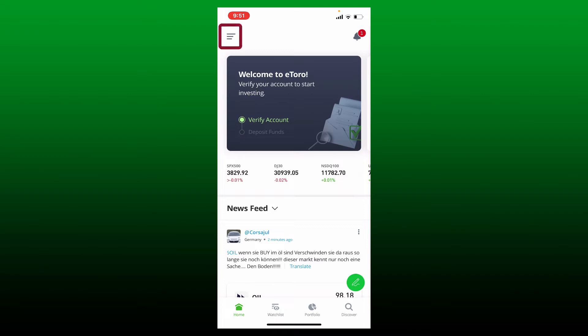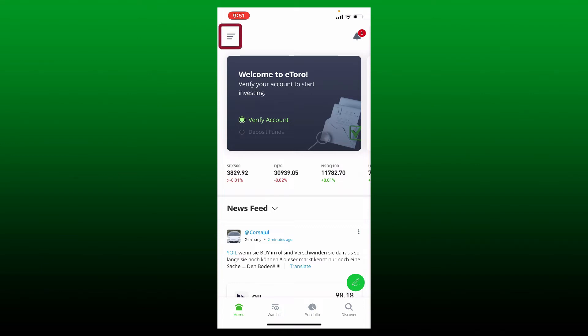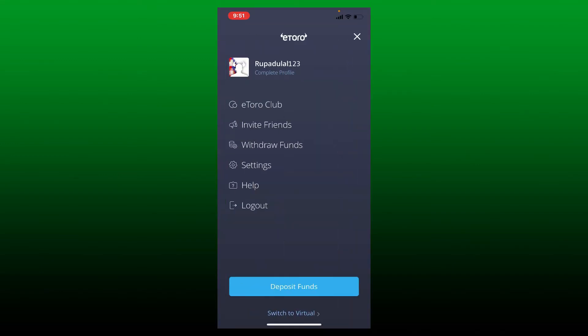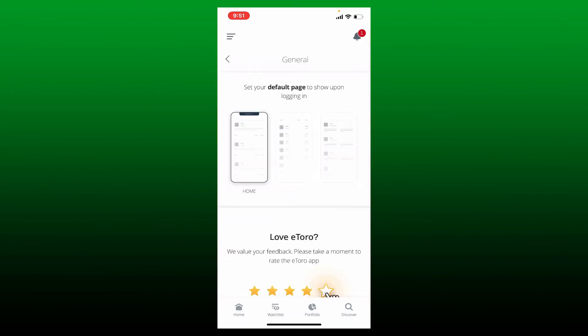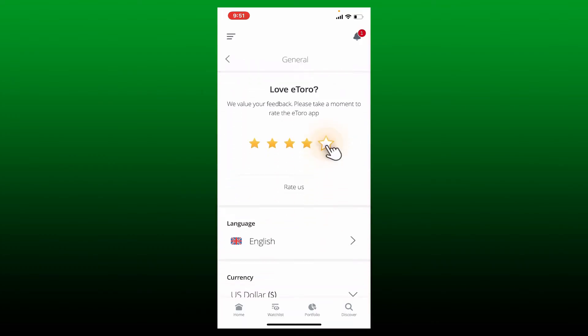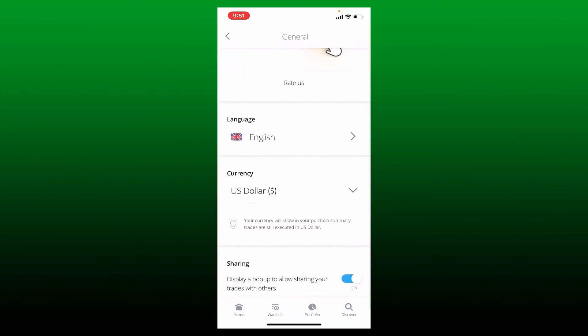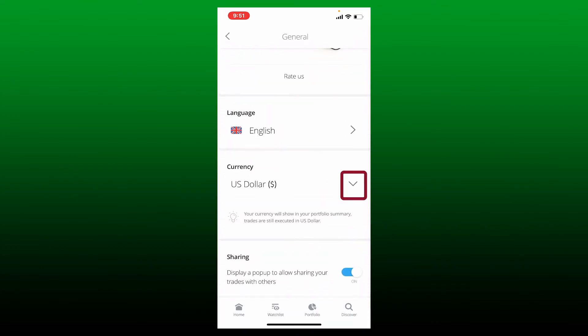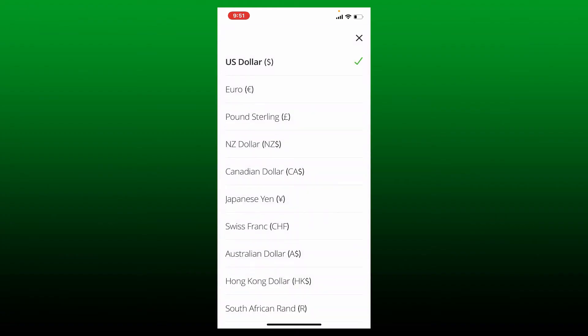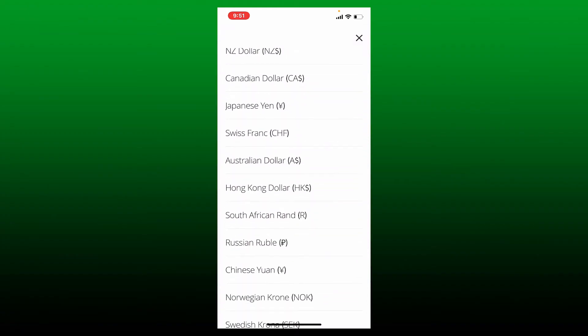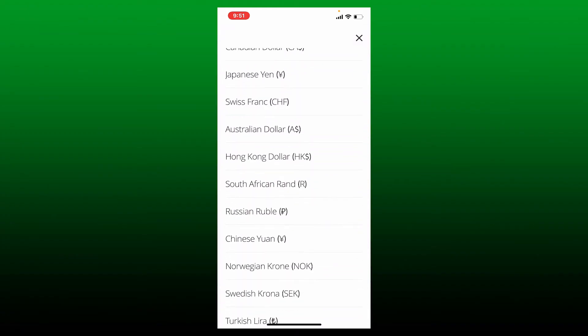Now from the expanded menu, tap on Settings, tap on General on the next page, scroll down and under Currency tap on the little drop down. Now select one of the currencies that you would like to change to from the list displayed on the screen.